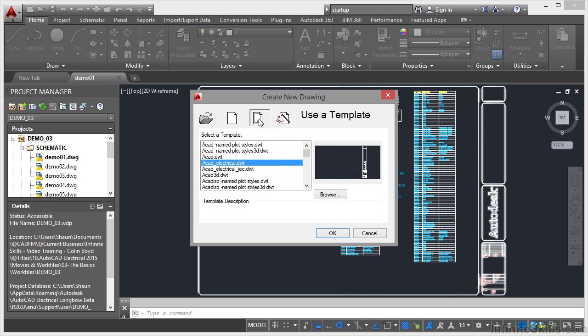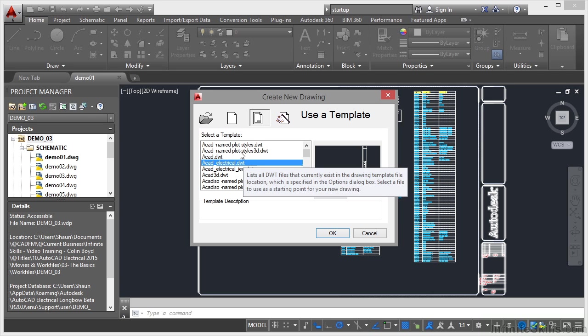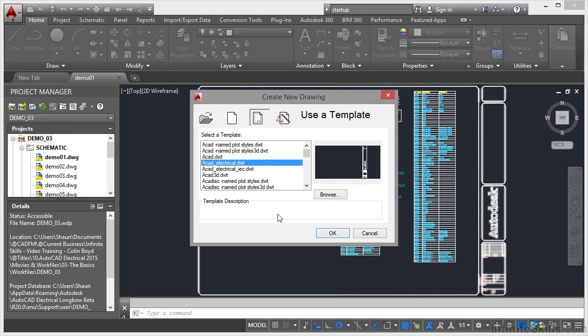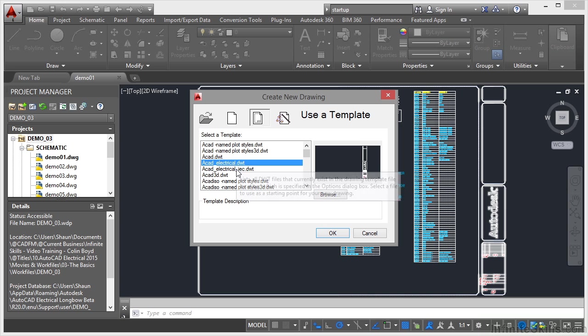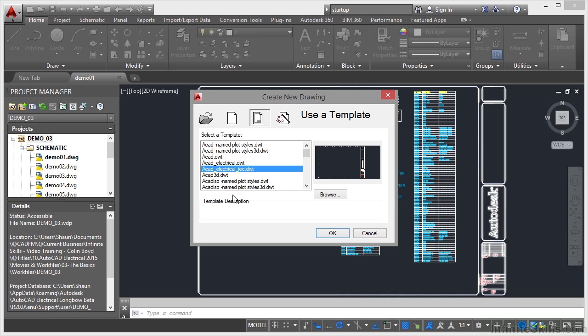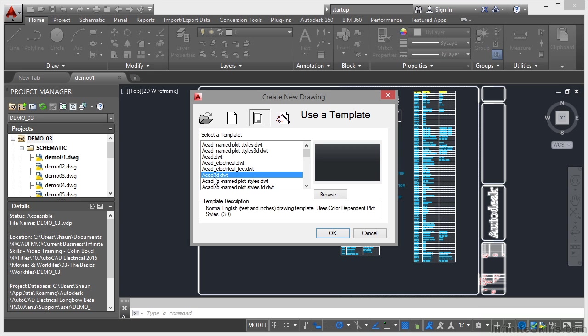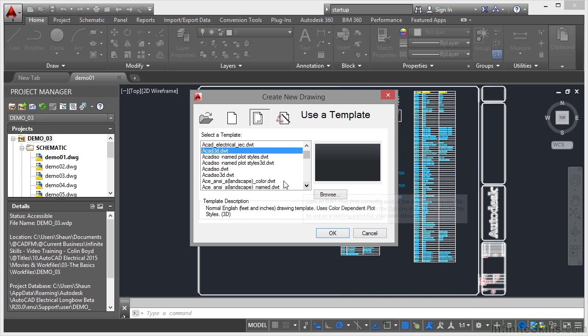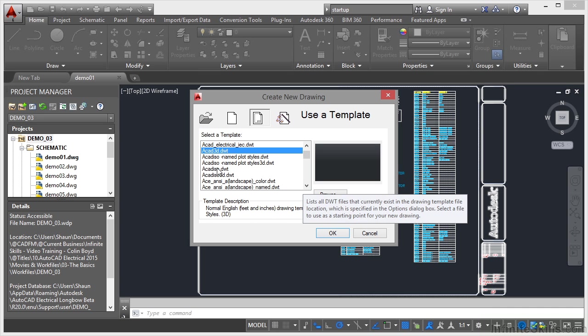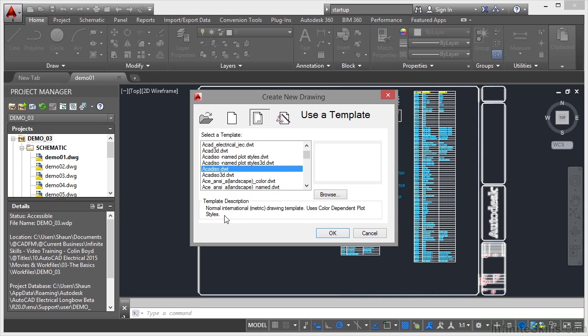If I go to this one, use a template, I can look at that list of templates that comes up when I originally clicked on new without the startup variable being set to one. You'll see that the electrical ones don't have a template description. But if I come down, ACAD 3D is a normal English feet and inches imperial drawing template for 3D drafting. If I come down a bit more, there's the ACAD ISO, which is a normal international metric drawing template.